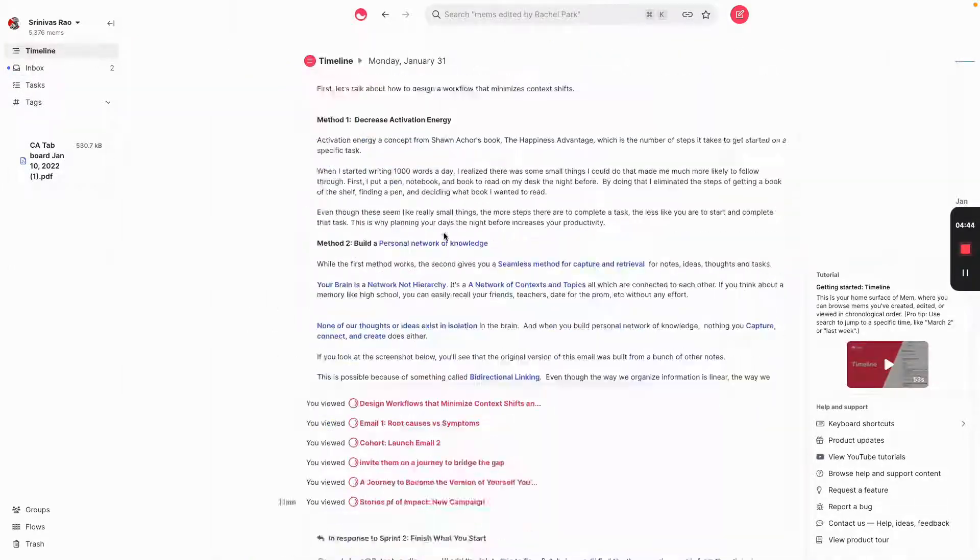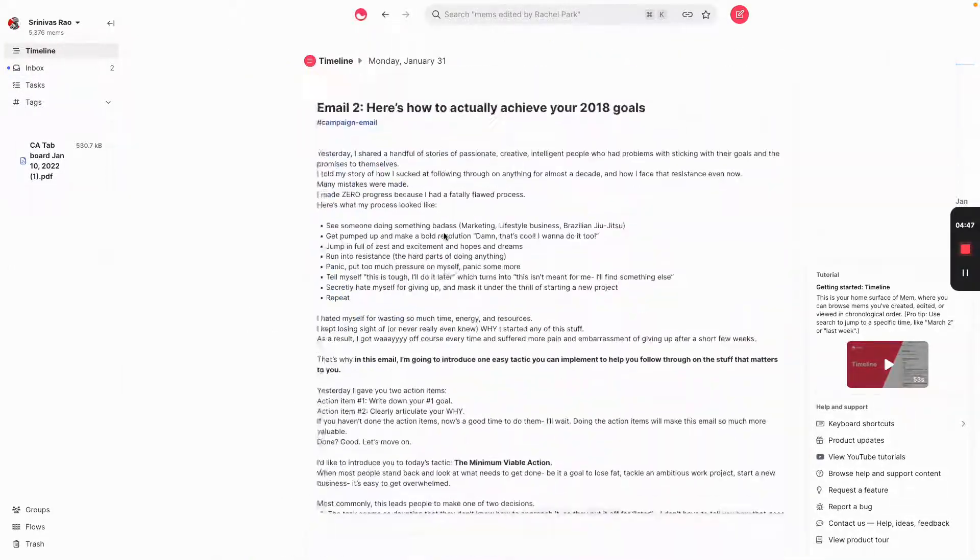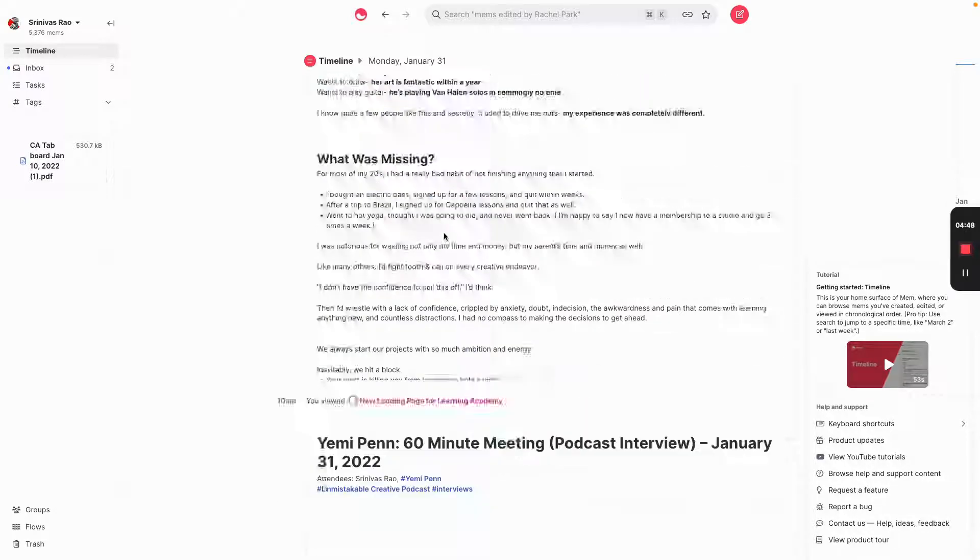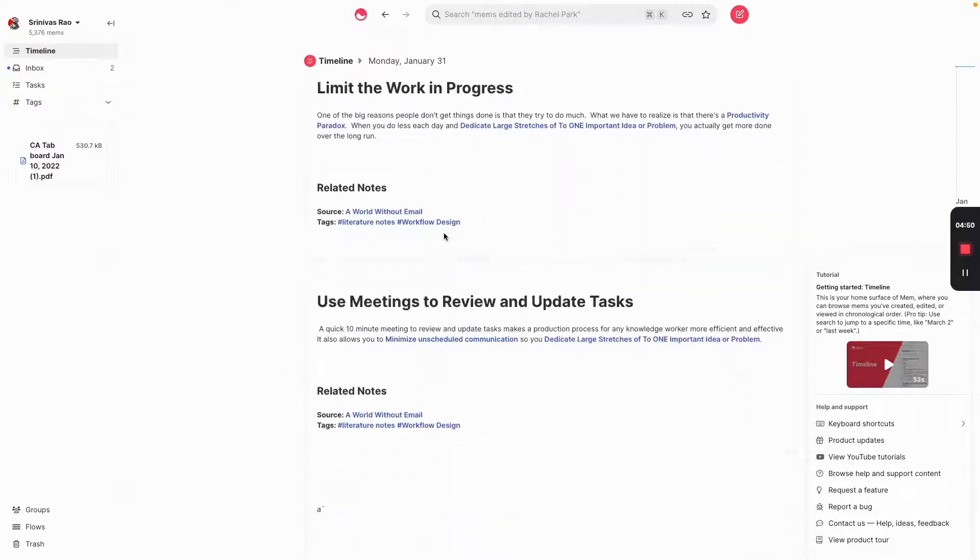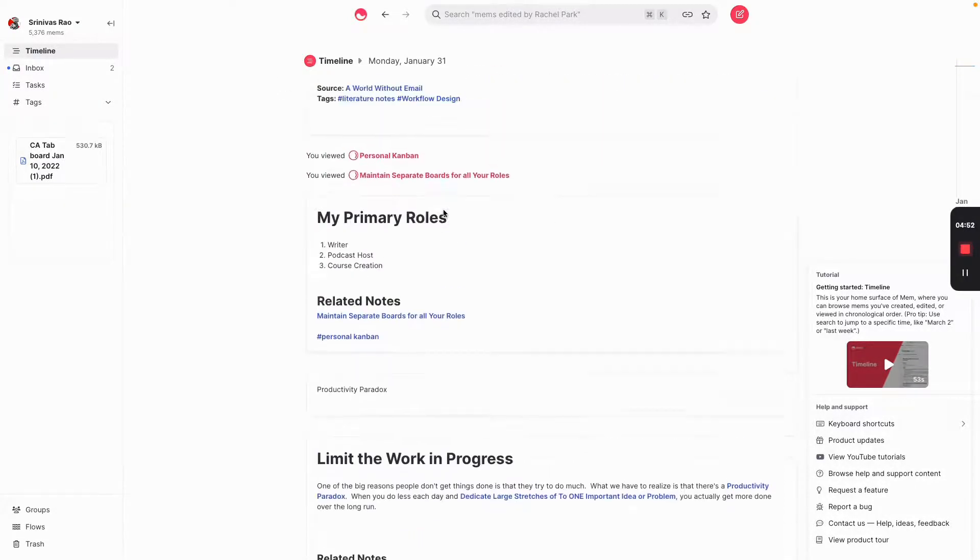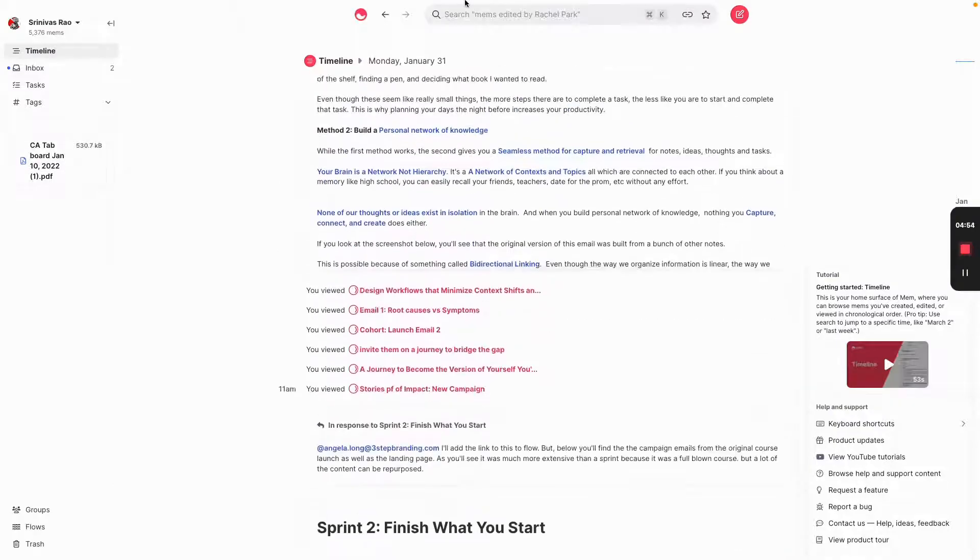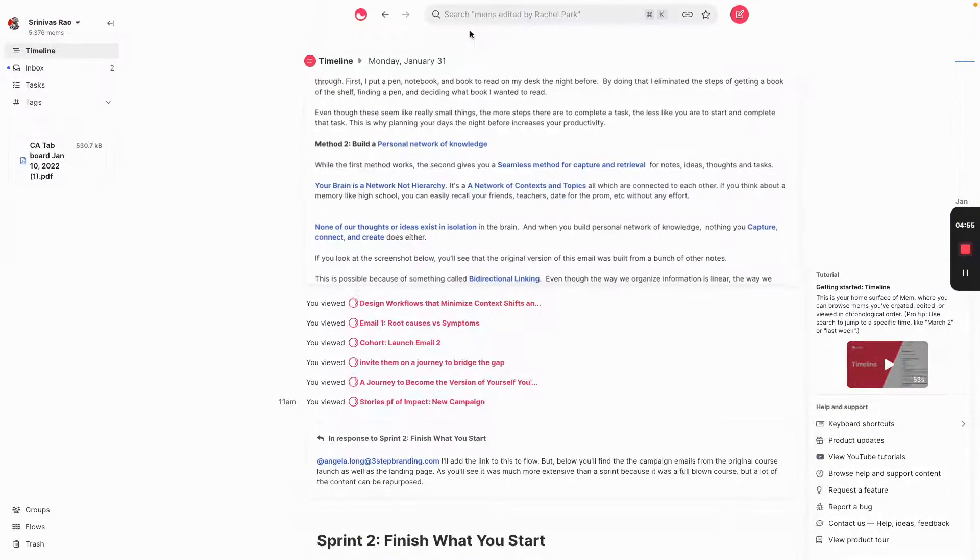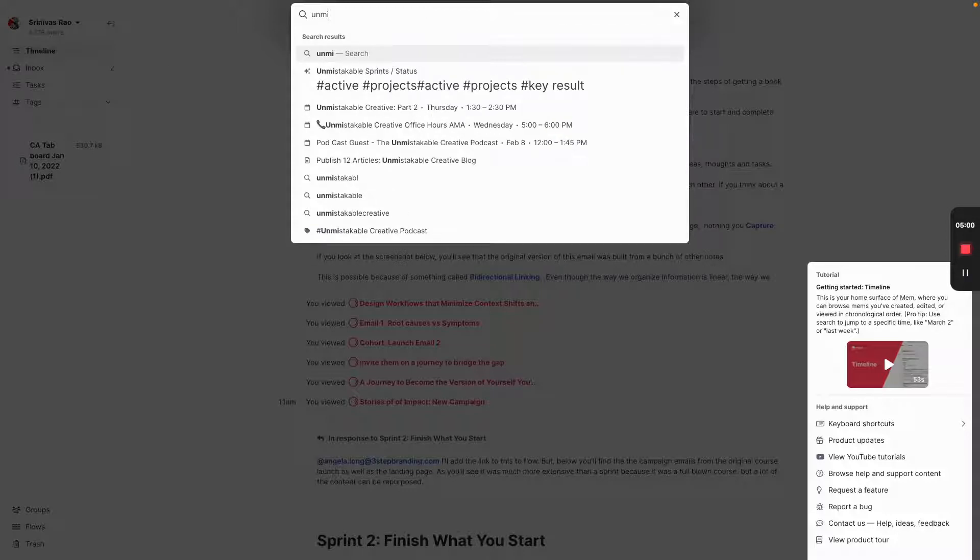You can see here that if I wanted to, I can just go through and scroll through my timeline of all the various notes that I captured. And so once I want to look at the Unmistakable Creative Podcast, which is the podcast I host, if we just go in and do a search for Unmistakable Creative Podcast.